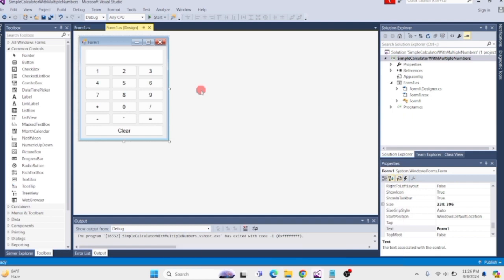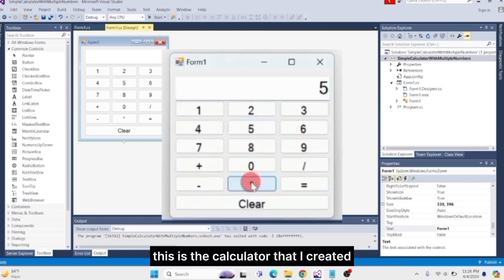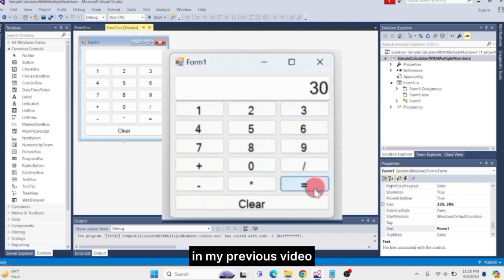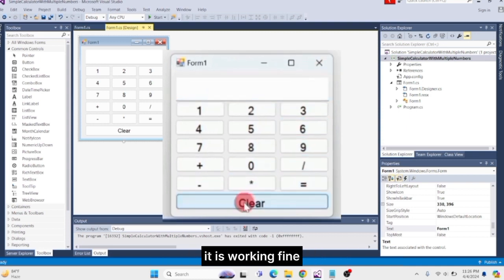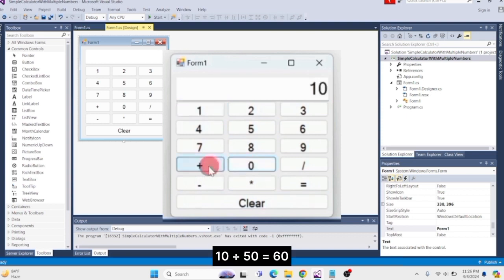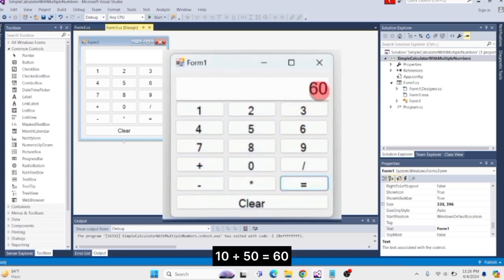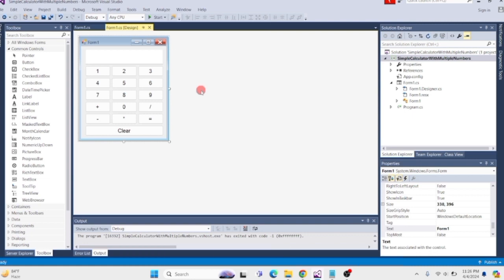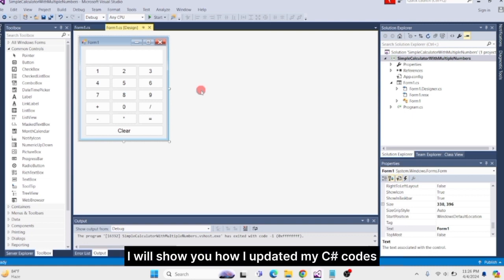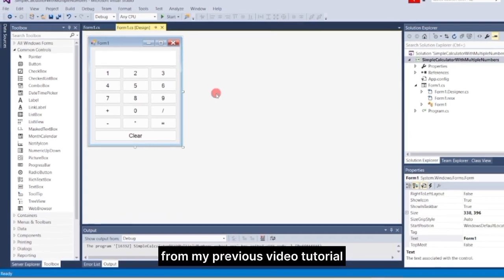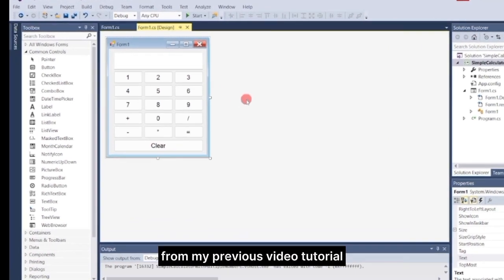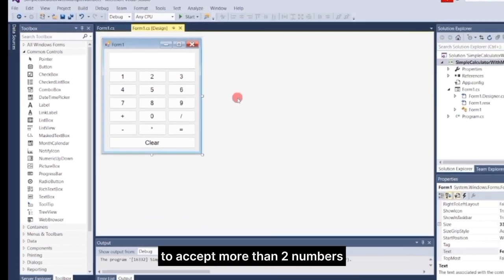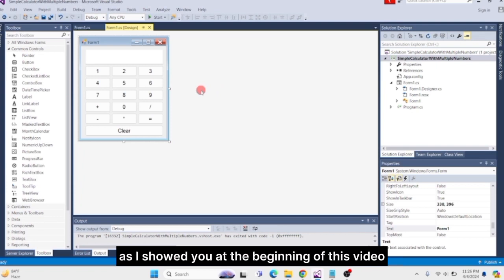Let me show you. This is the calculator that I created in my previous video. As you can see, it is working fine: 10 plus 50 equals 60. But we cannot input more than 2 numbers. Don't worry — in this video I will show you how I updated my C-sharp code from my previous tutorial to accept more than 2 numbers, as I showed you at the beginning of this video. So make sure you finish watching so you don't miss anything.